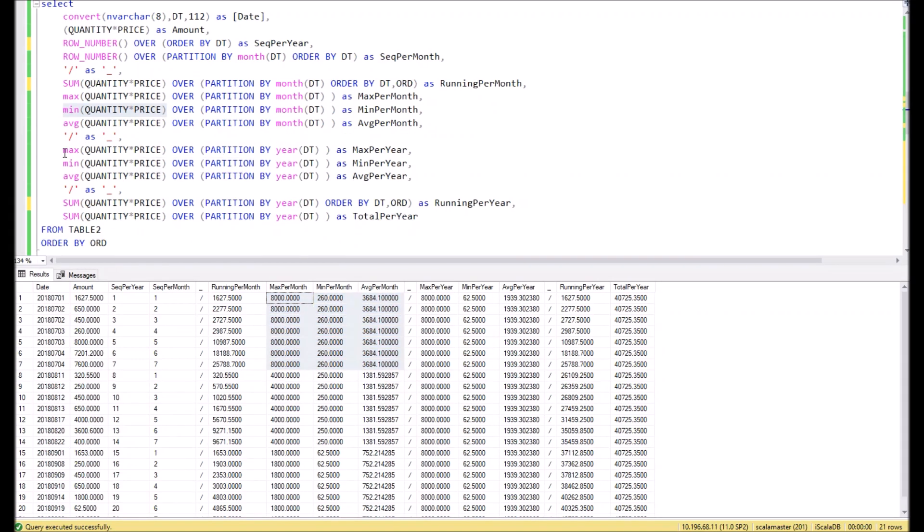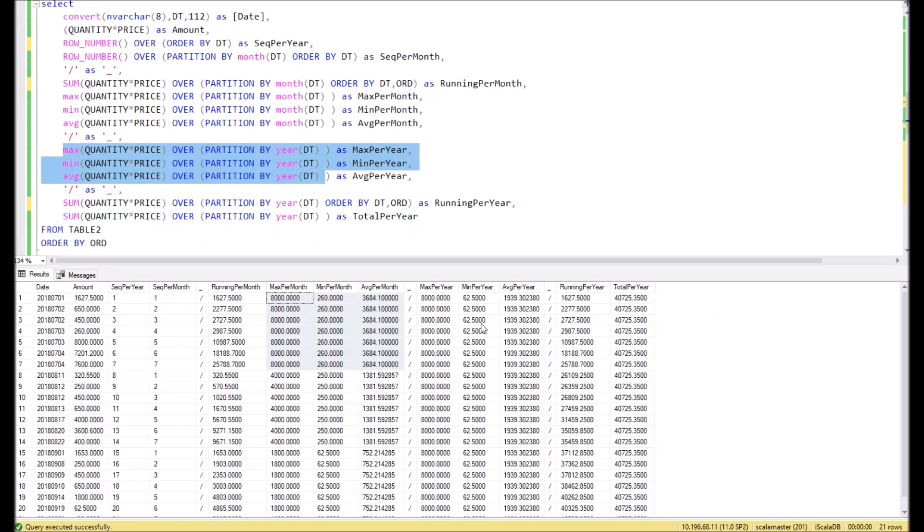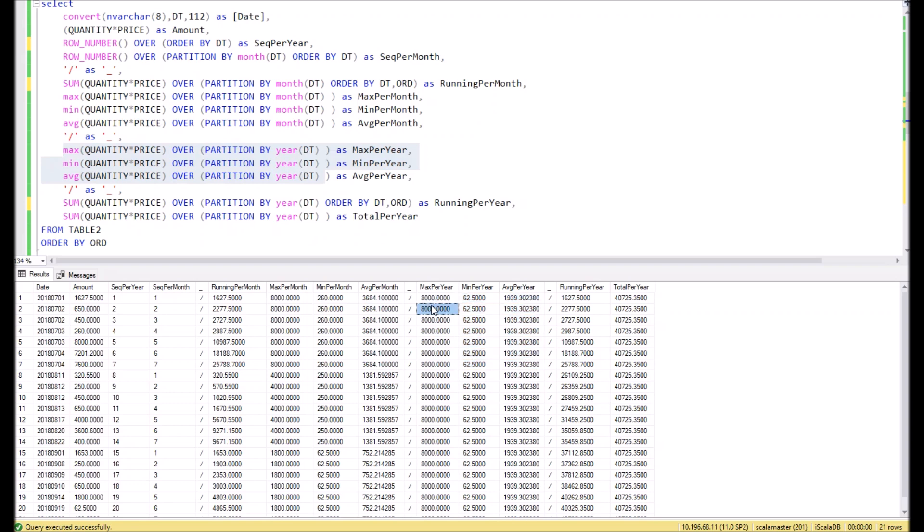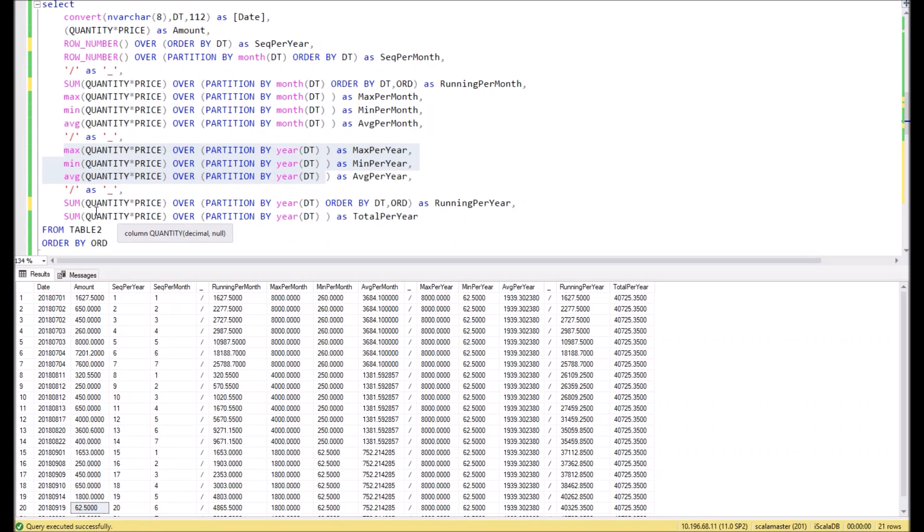In the next three columns we do the same aggregation functions—max, min, and average—but for the year. Since all our orders are within one year only, we can see the grand total of all orders here. Here we can see the maximum order amount per year, the minimum order amount per year, and the average. The minimum order amount comes from September.